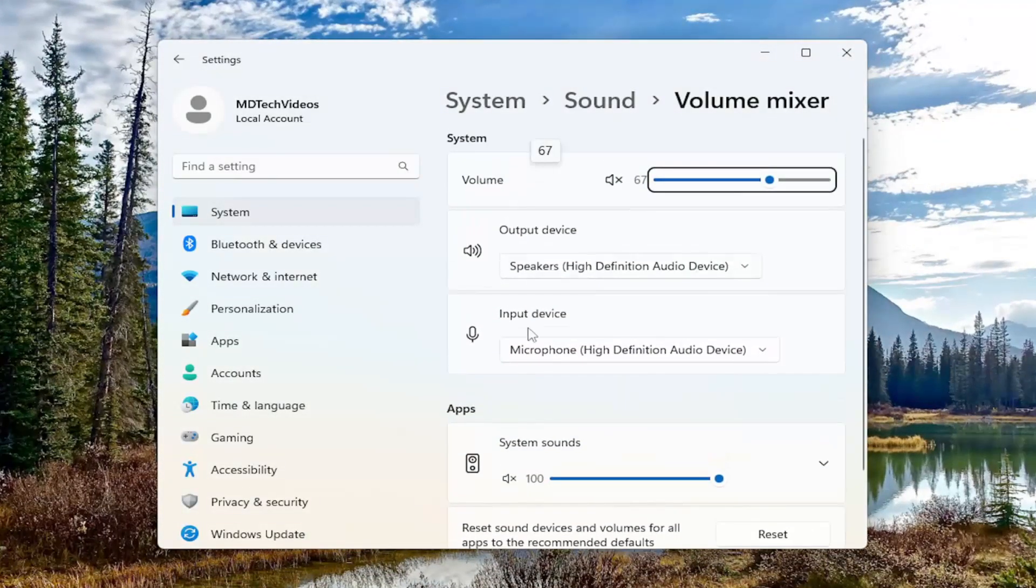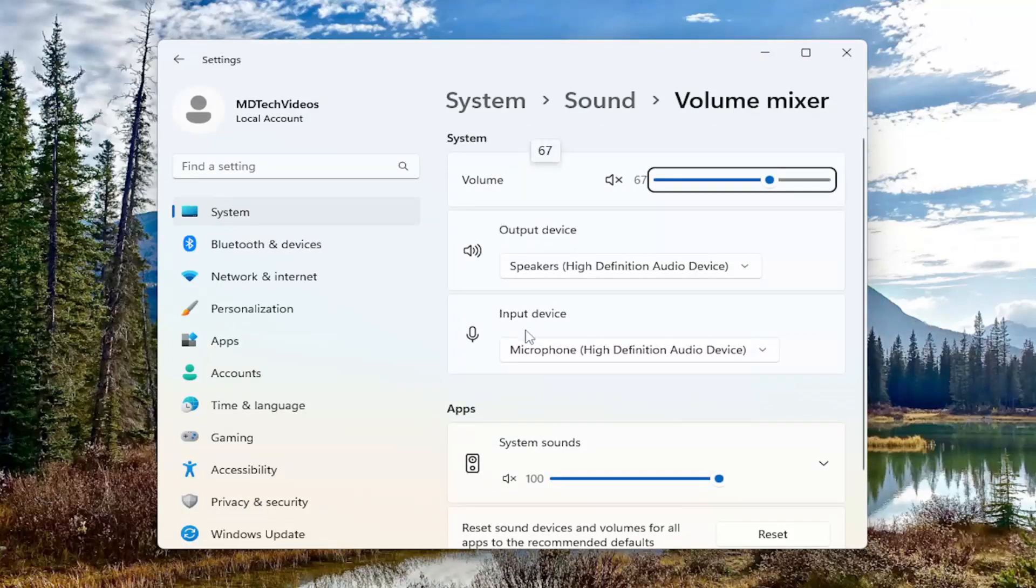You'll see output and input devices listed here. Output is what you hear, and input is like a microphone device.